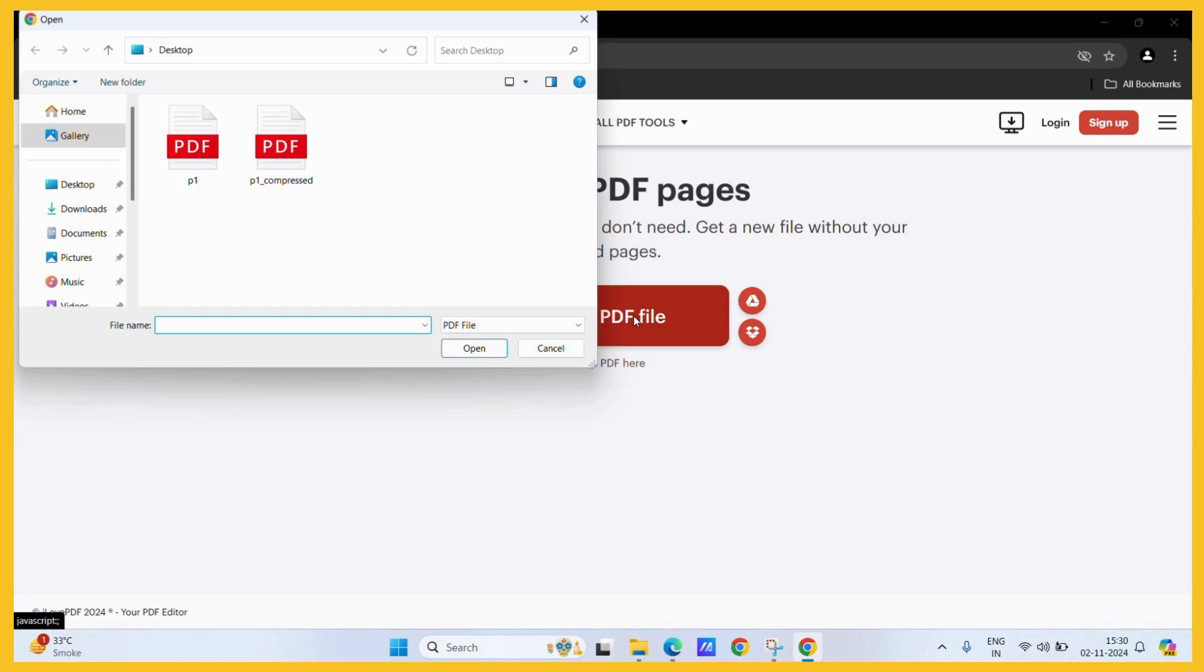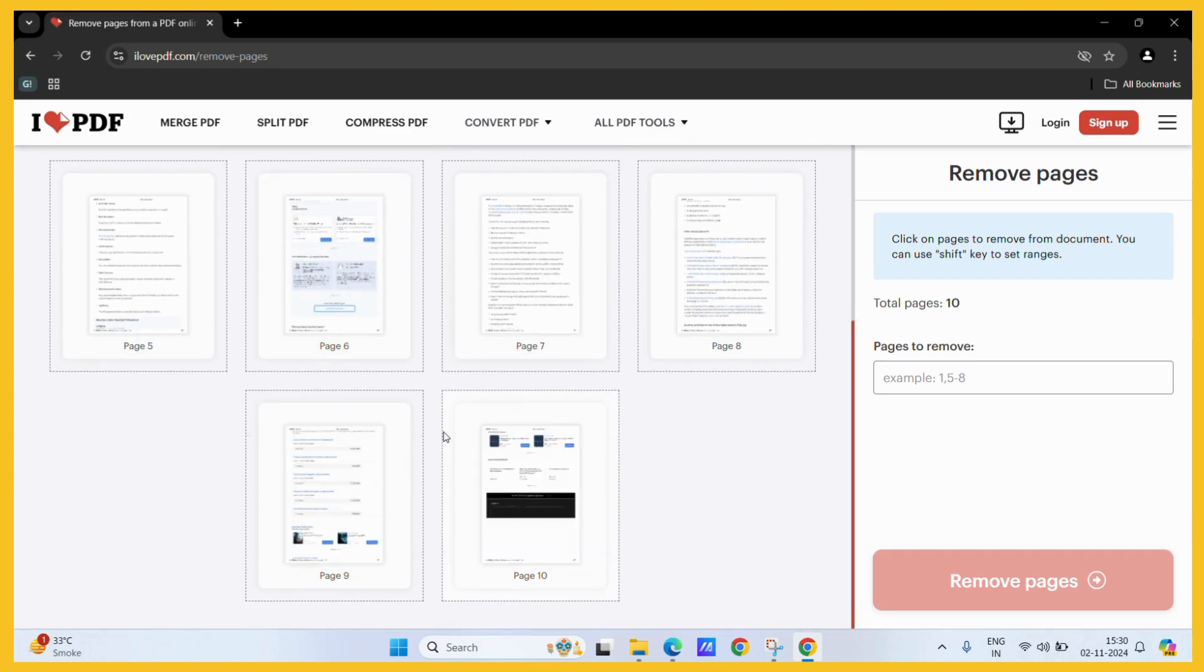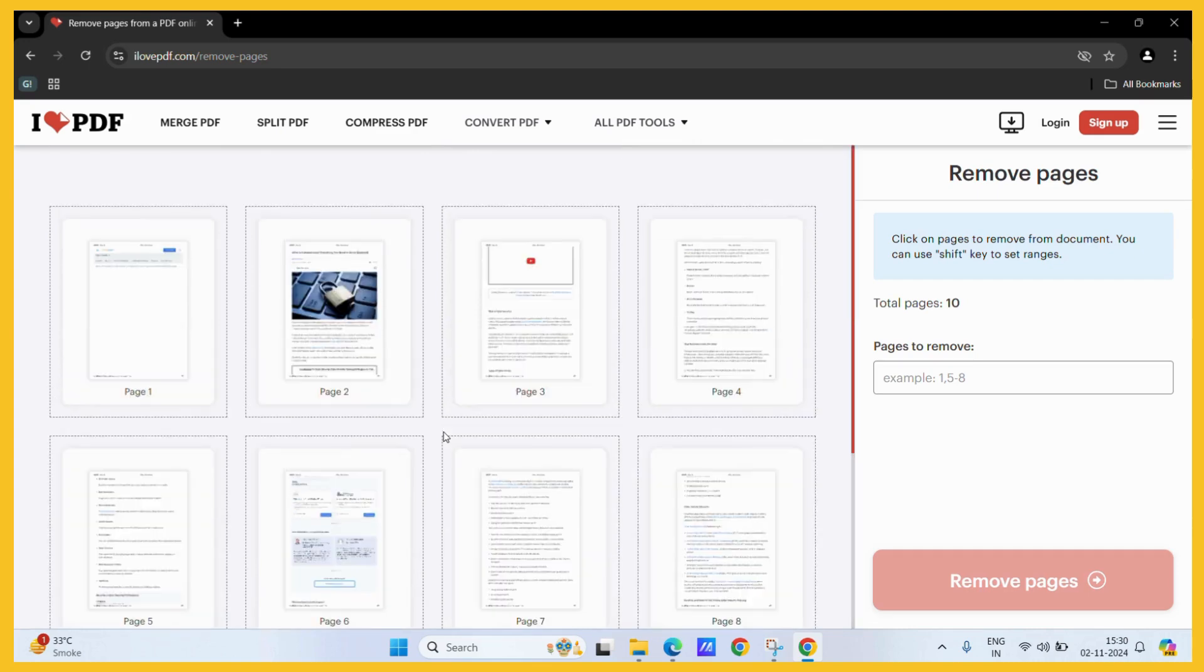Just click on this button and here you can select the PDF file that we want to edit. Now it has loaded all the pages within this particular PDF file.